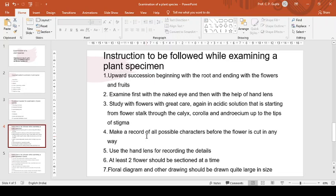Then make a record of all possible characters before the flower is cut in any way. Next, use the hand lens for recording the details like the way the anthers open, the aestivation, the placentation, etc. These we can record with the help of hand lens.